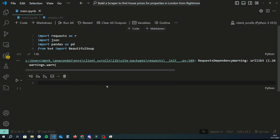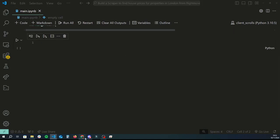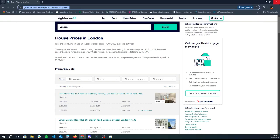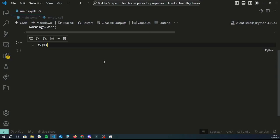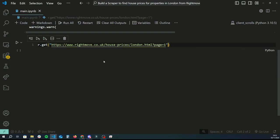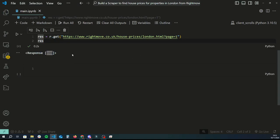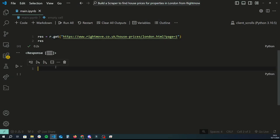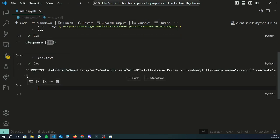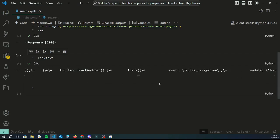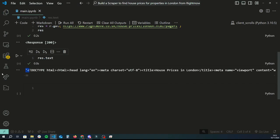First, we want to grab the data from the page in its raw form. I'll switch to page one, copy the direct URL, and use the requests library to make a GET request to that URL, storing the response in a variable called res. If we look at res, the website returns response 200, which means everything went okay. We can look at the contents by typing res.text, and you'll see the raw HTML string containing all the content shown on the website.